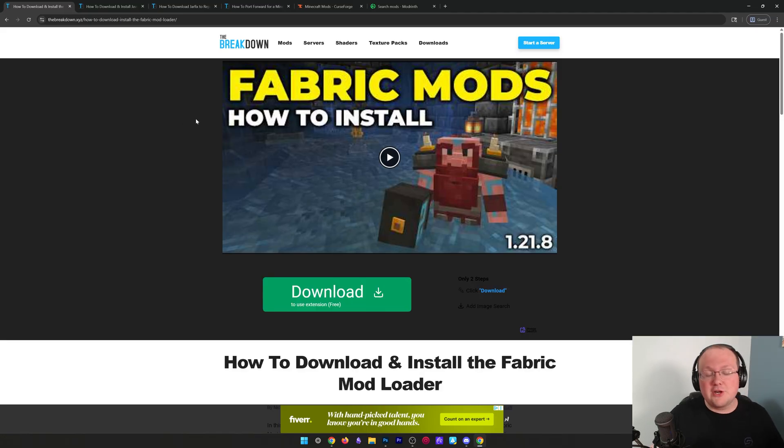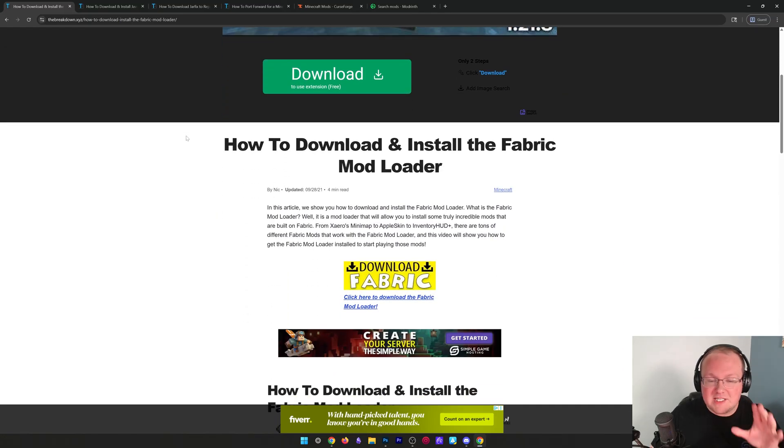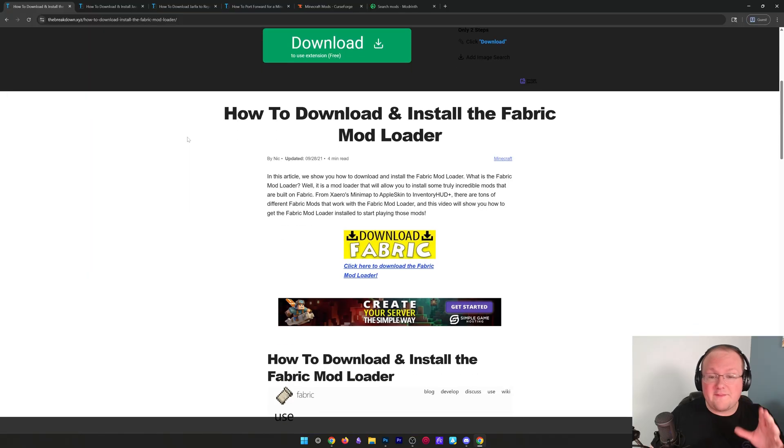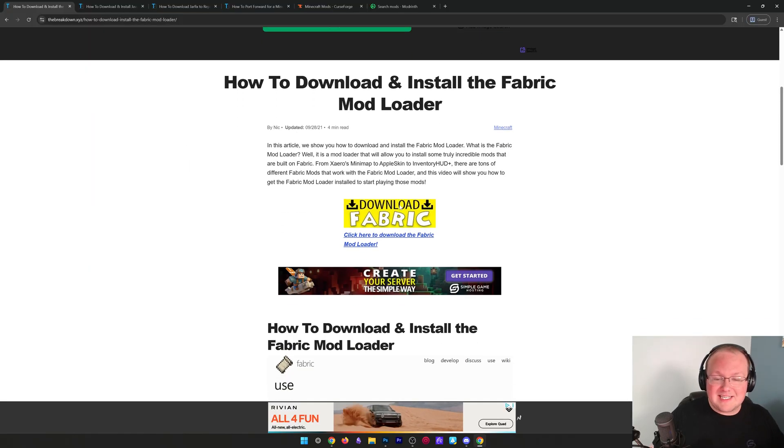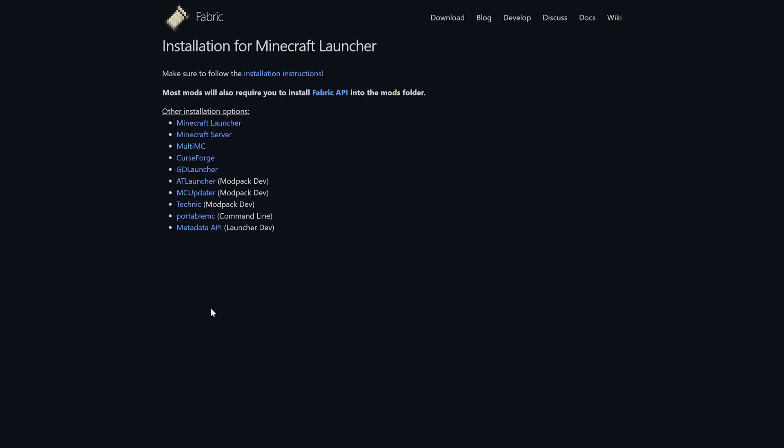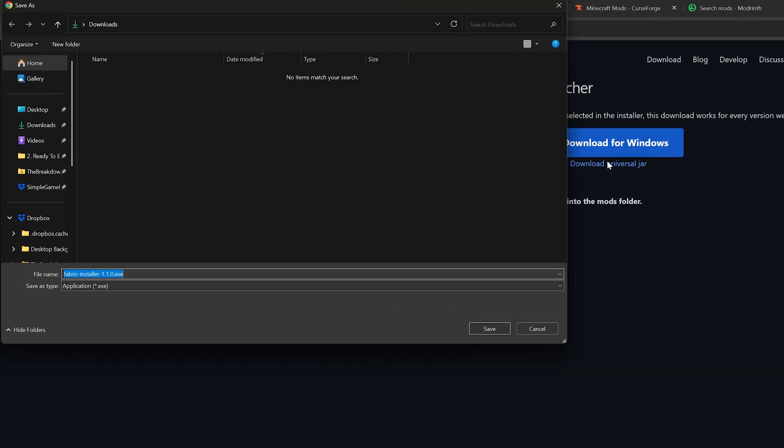We're going to be getting Fabric, and the first thing you're going to want to do is go to the second link below. This is where you can download the Fabric installer from our website. Click download Fabric here to go to the official download page, click the big blue download for Windows button, and keep or save this file.